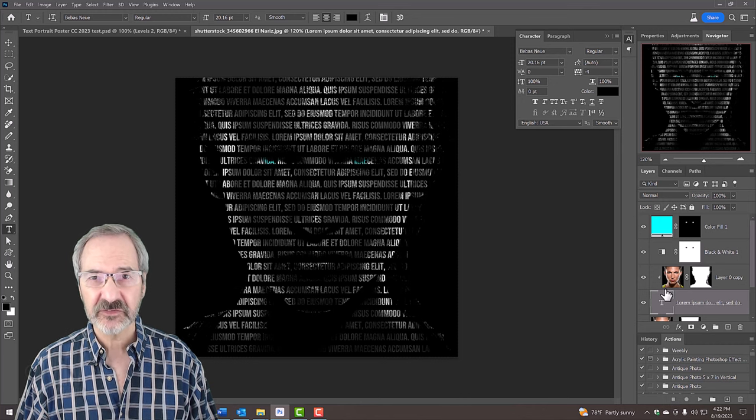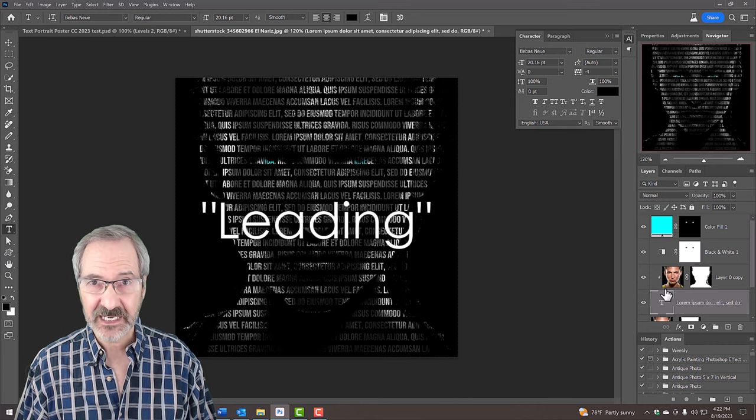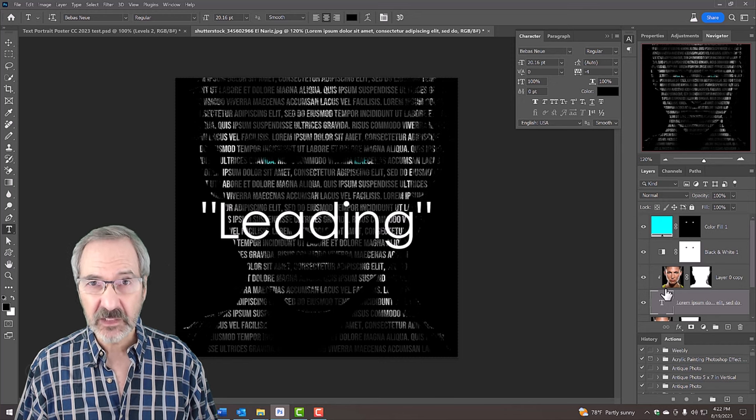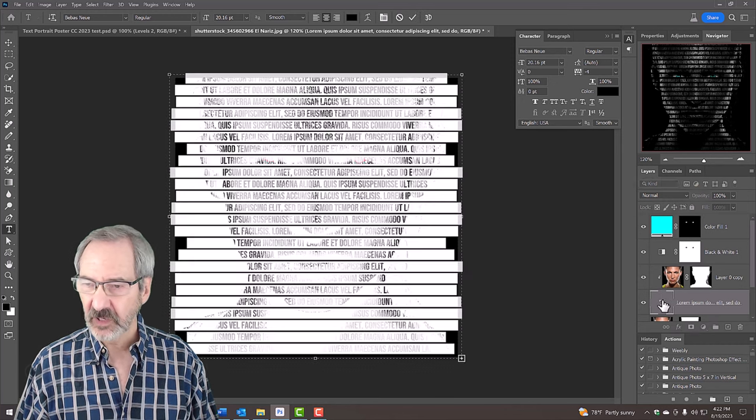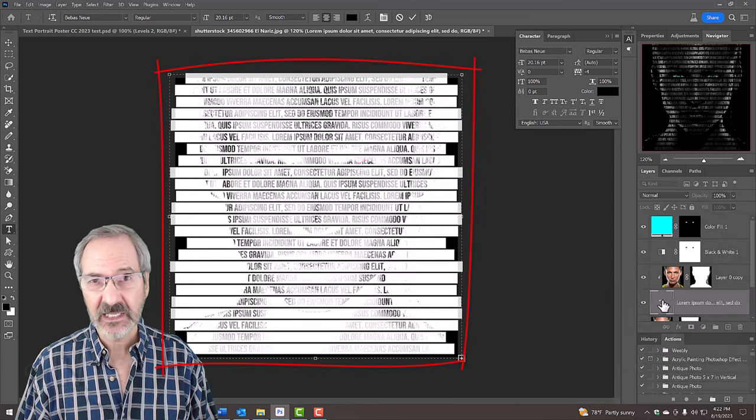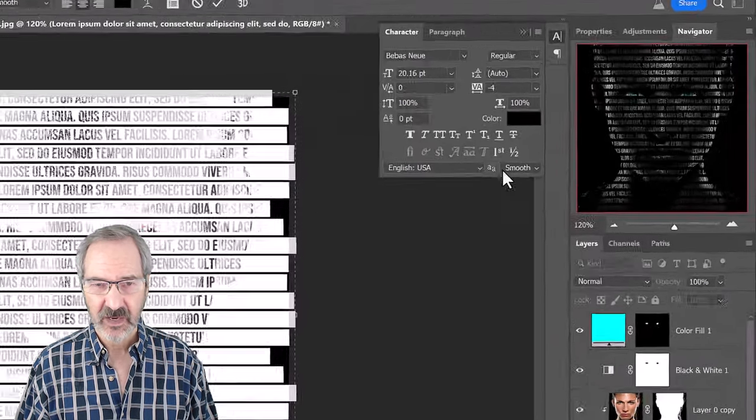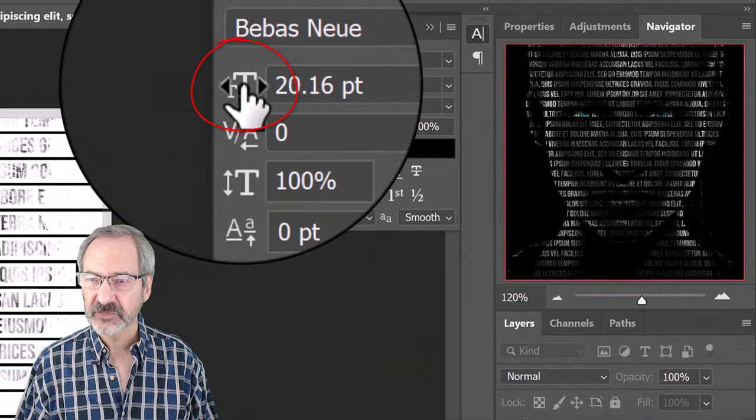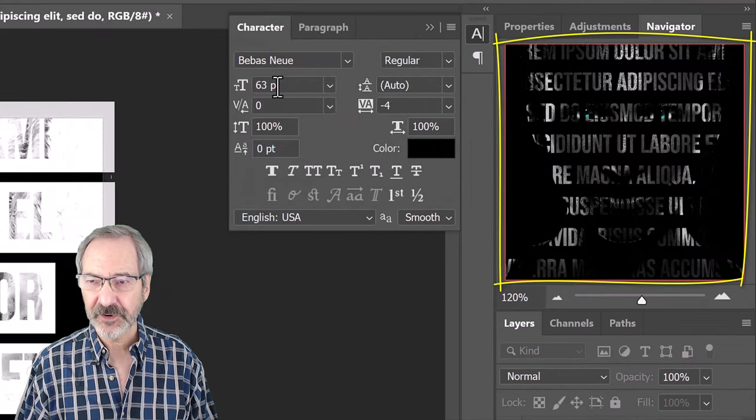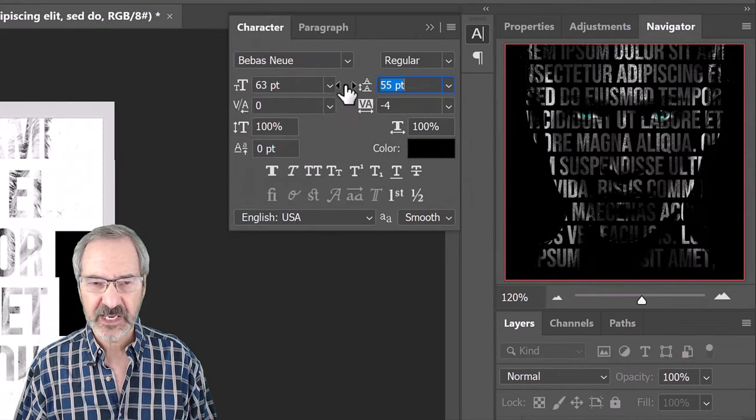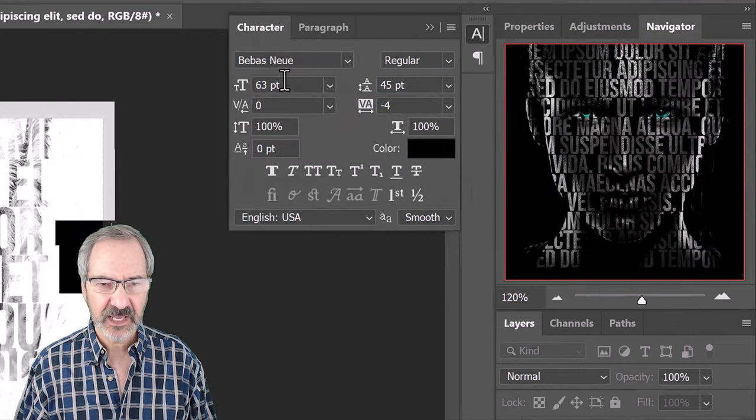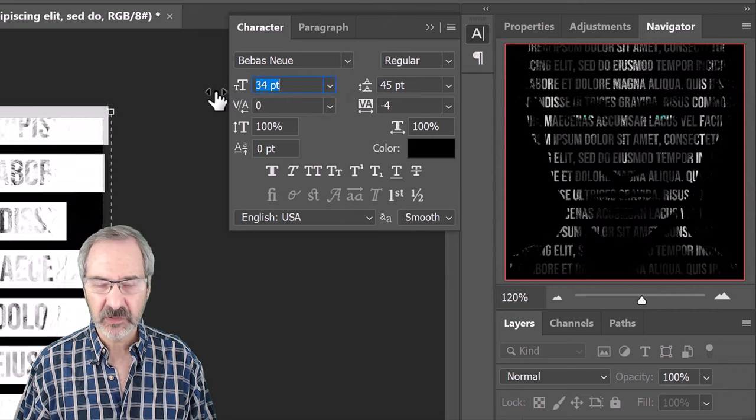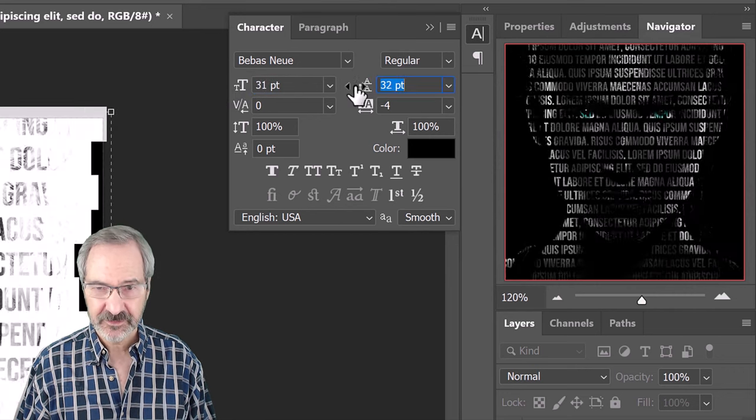To adjust the text size, position and leading, which is the amount of space between the lines, double-click the large T of the text layer to highlight the text. Hover your cursor over the size icon and drag the scrubby slider. Continue to play with your text size and leading until you're happy with the look of your portrait poster.